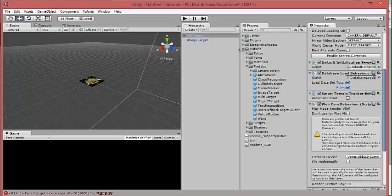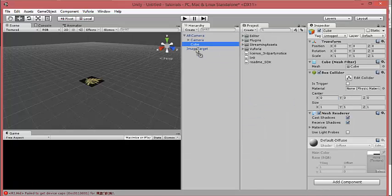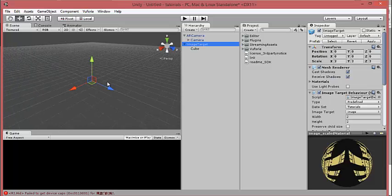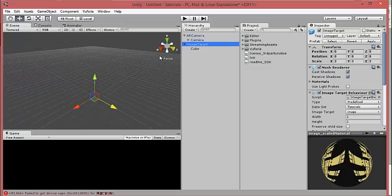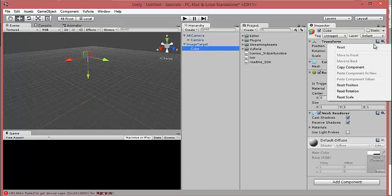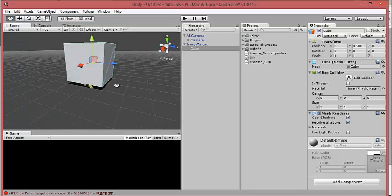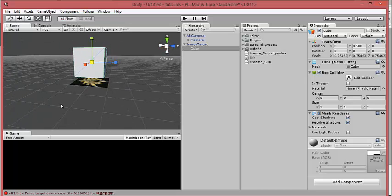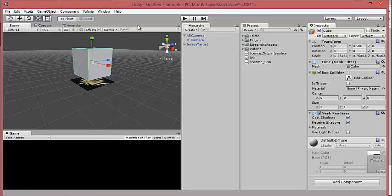Now, if you want to show your 3D model, find your model and drag it as a child of the Image Target. The child of Image Target will appear when the camera detects the target image. Now we're finished — we need to test it.